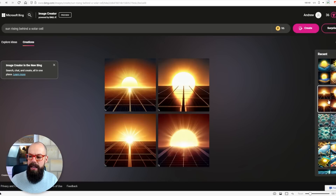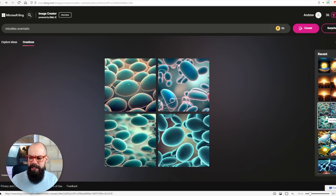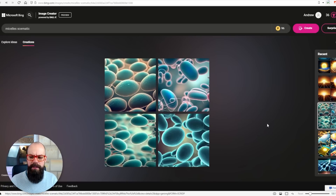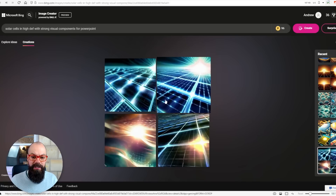I've tried it with all sorts of things. I had a solar cell here, this was 'sun rising behind a solar cell' — great images there. This was micelles — I wanted a schematic of a micelle, which is a surfactant-stabilized oil droplet in water. Not quite what I wanted, but that's probably because the prompt was bad. It will take a little trial and error to find the perfect image, but ultimately you can get there with the right prompt. This is a great way of making your research visual and striking, and it's free.